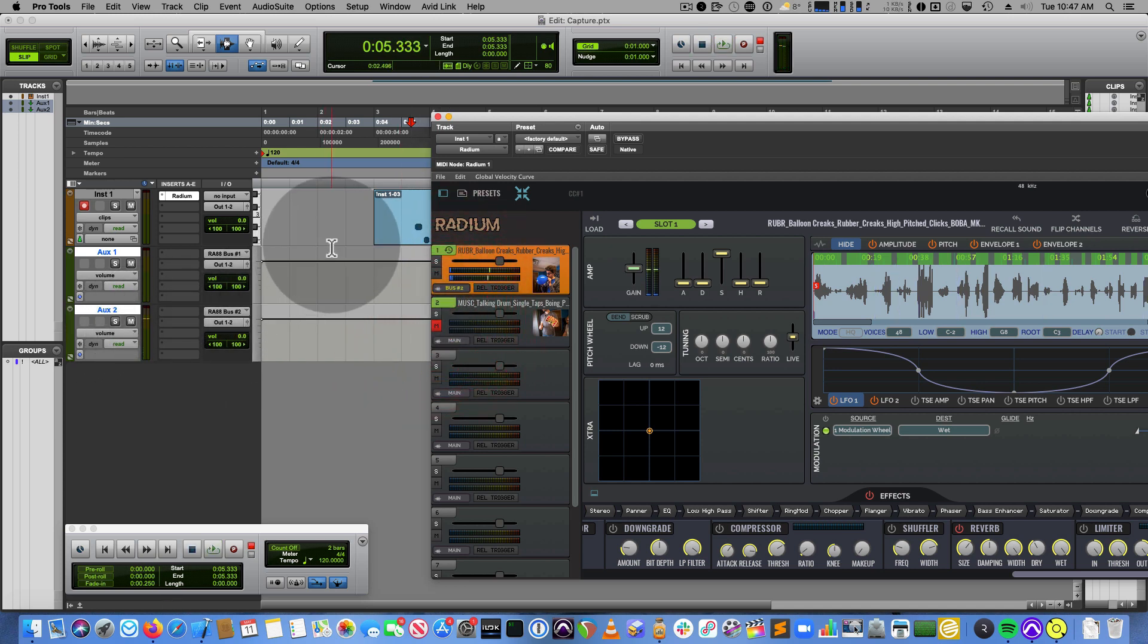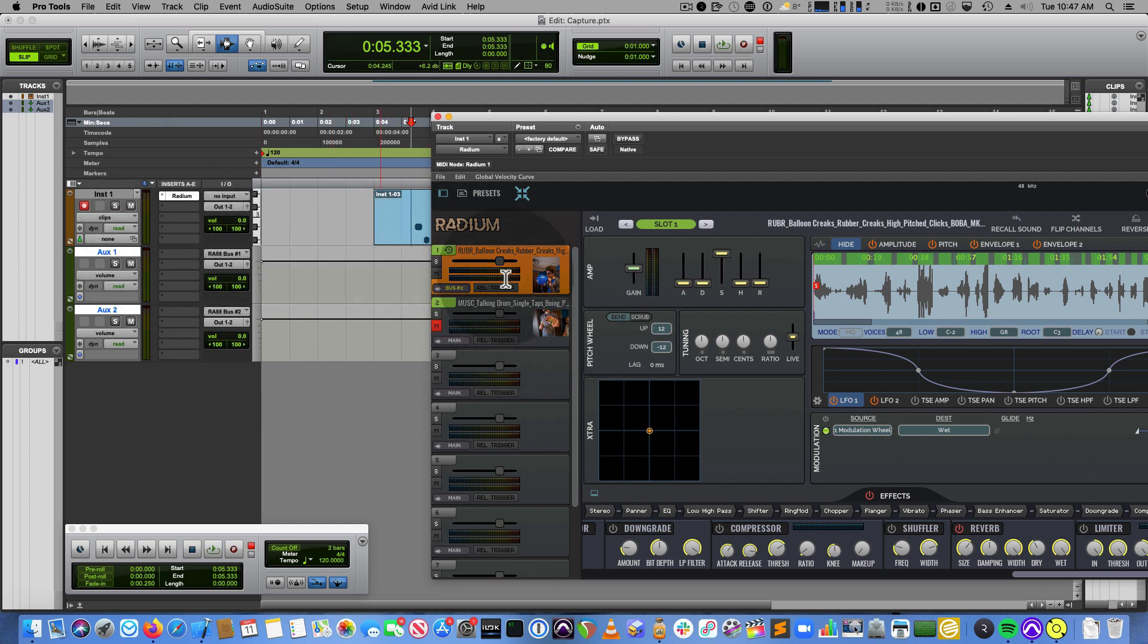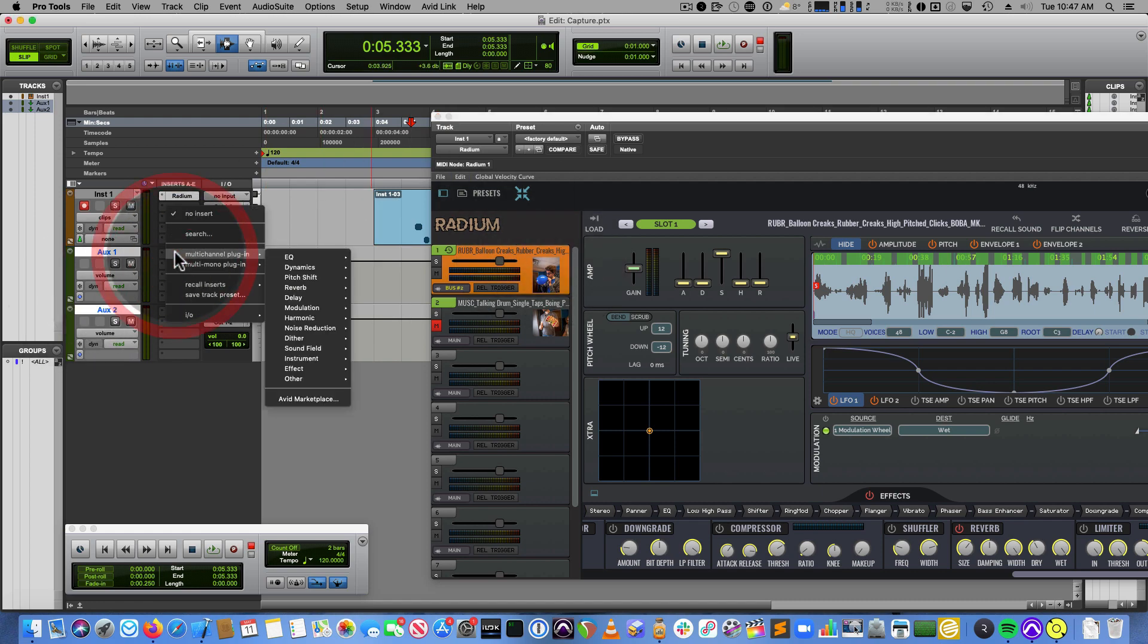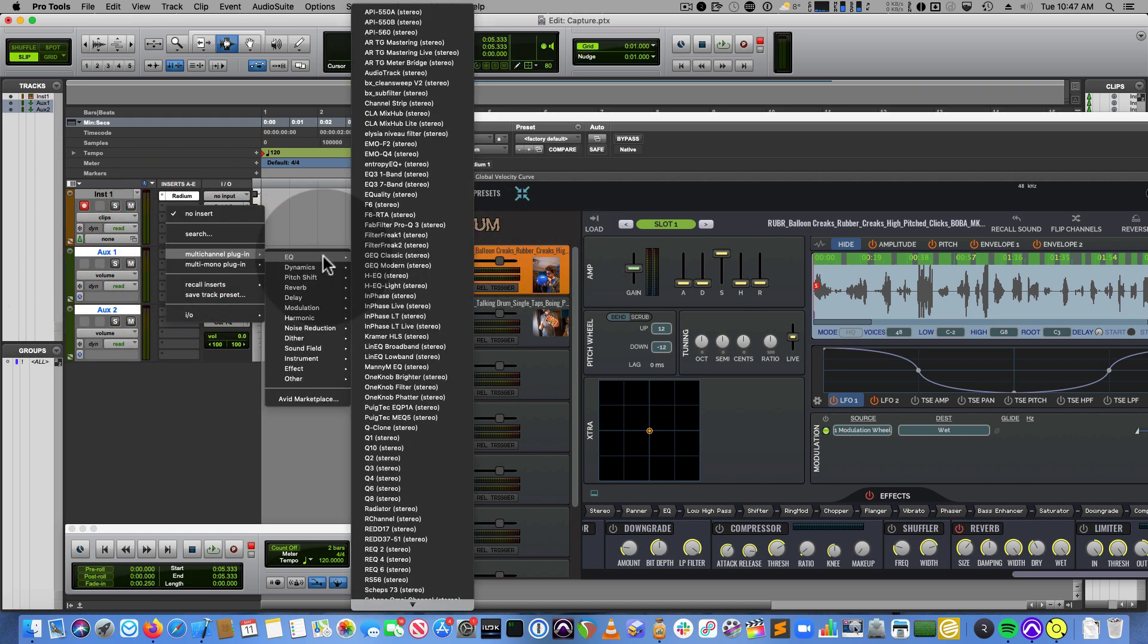And you would do that if you wanted to record out stems, or if you wanted to process each of the slots differently. You could just route them. And then, you know, I could instantiate like a plugin here.